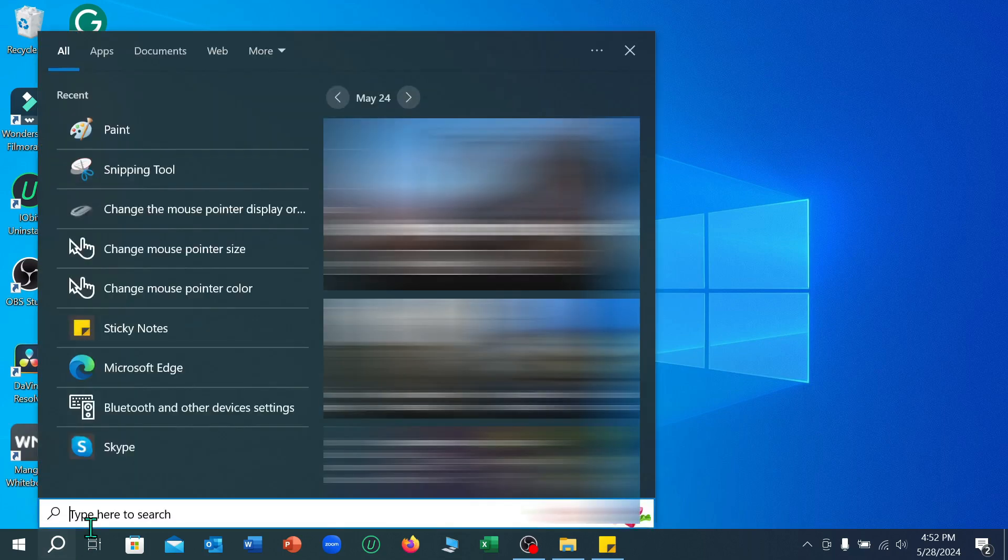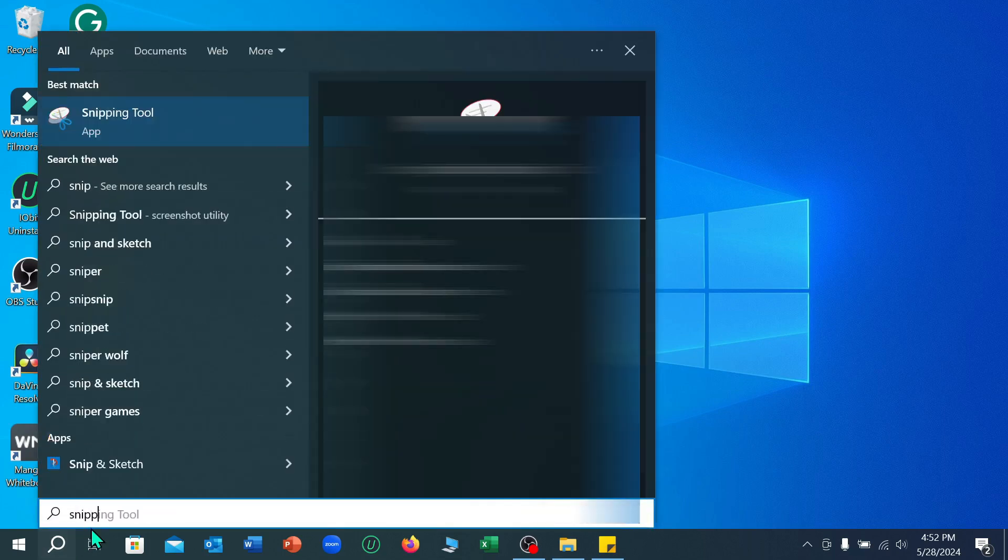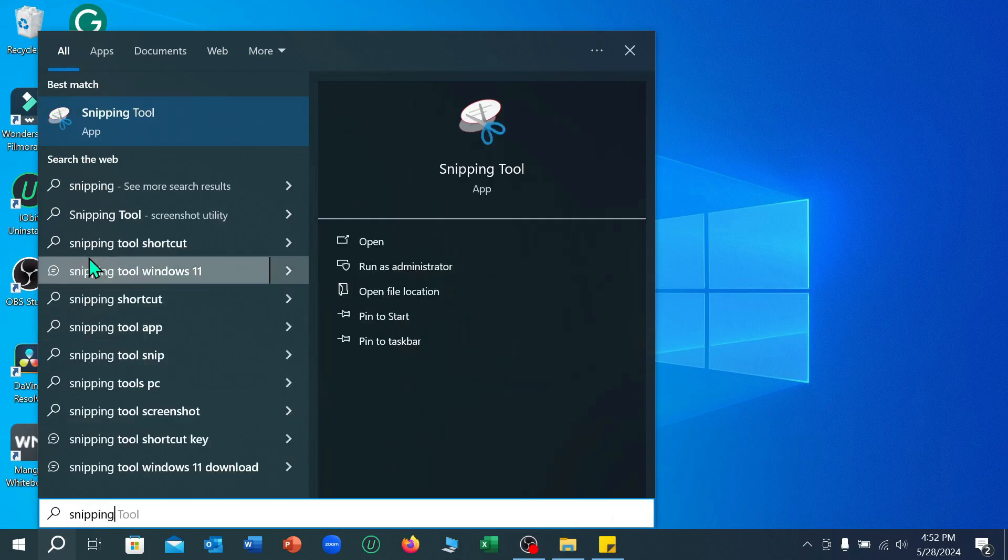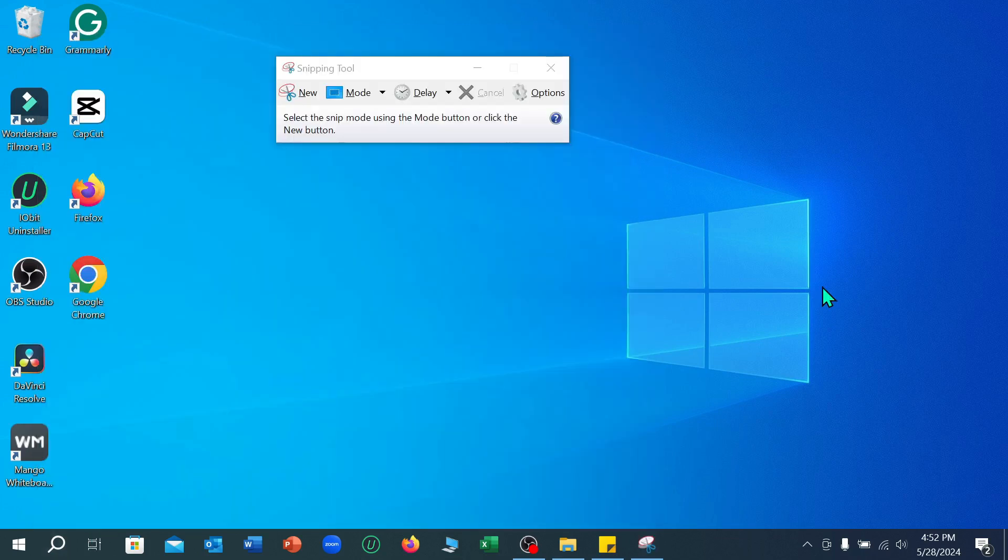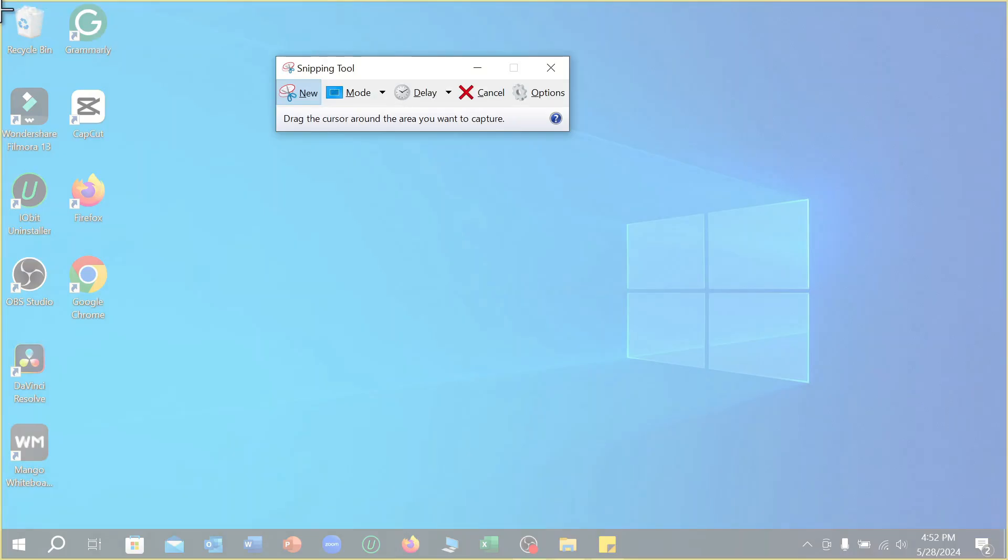And type here S-N-I-P-P-I-N-G. Right now you can find the option Snipping Tool, just open it. So after opening it, you can find a simple icon on here. Just select here and select the area where you actually take a screenshot.